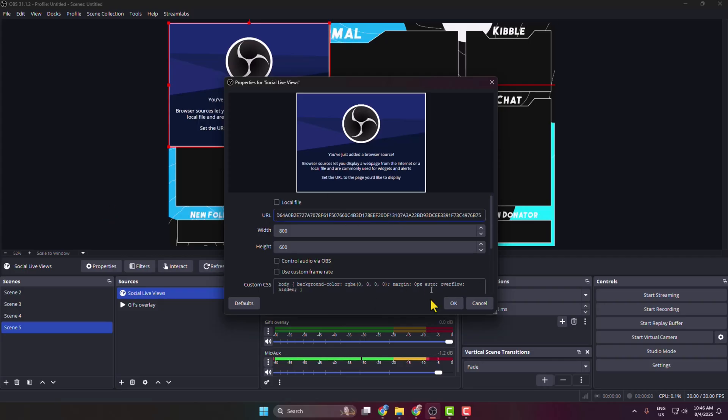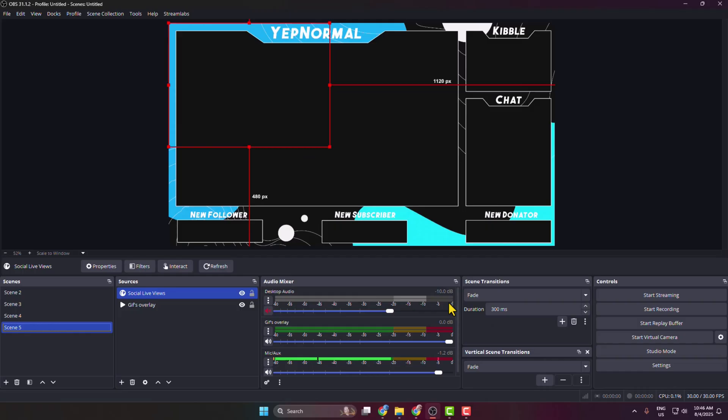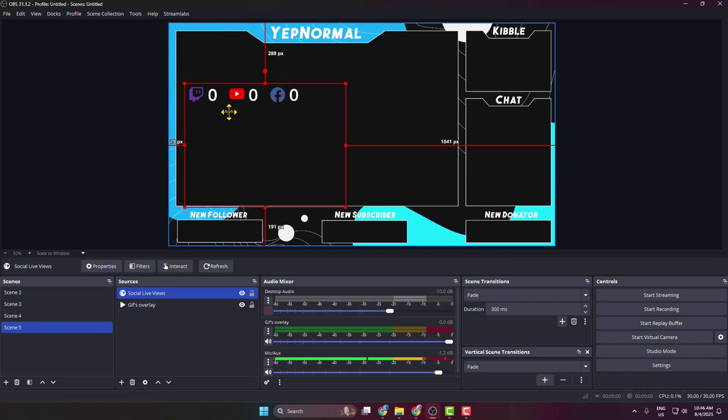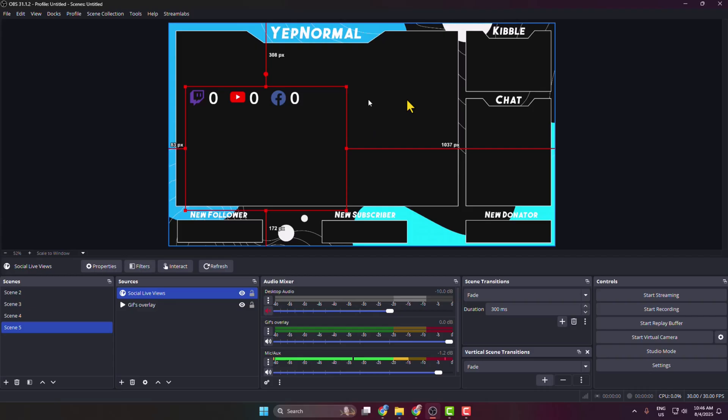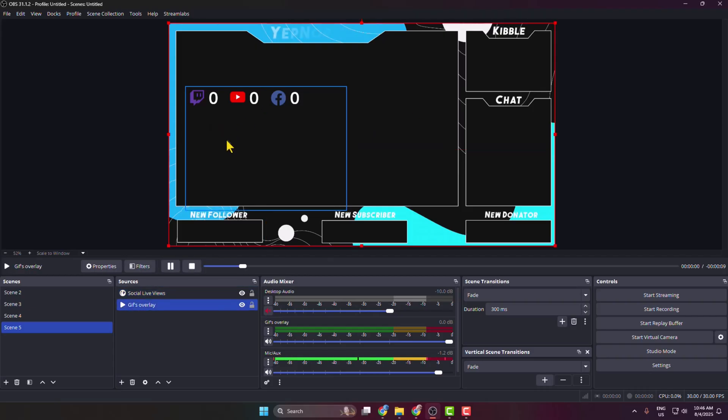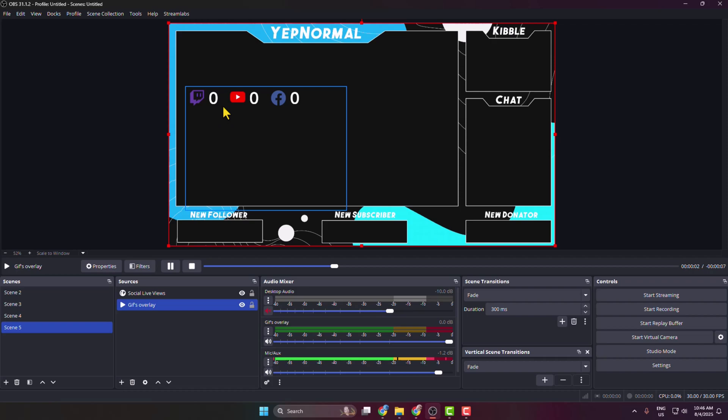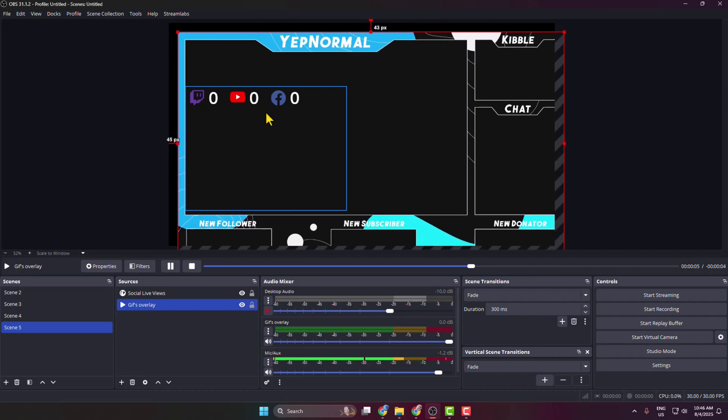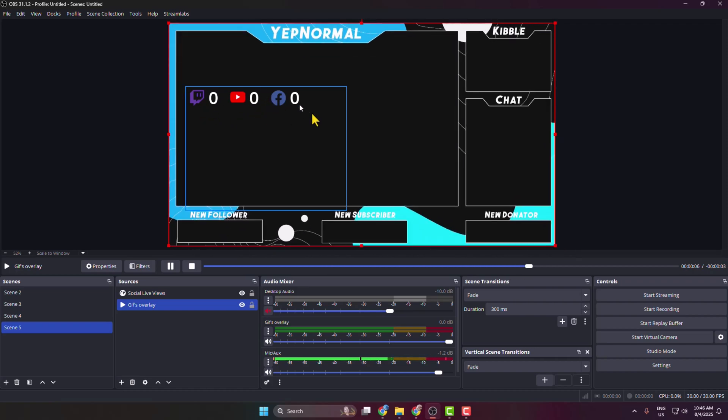And here we can see I've successfully added my social media live viewer count. And currently I don't have any viewers on my Twitch, YouTube, Facebook, so here we can see only zero, zero, zero.